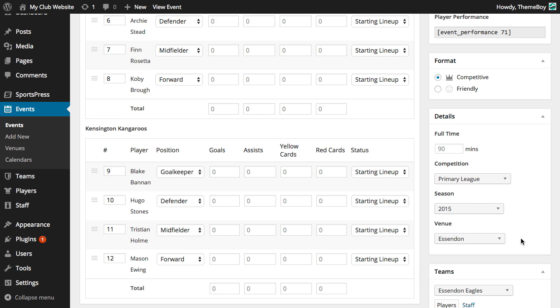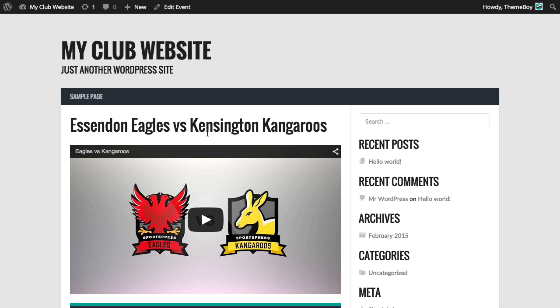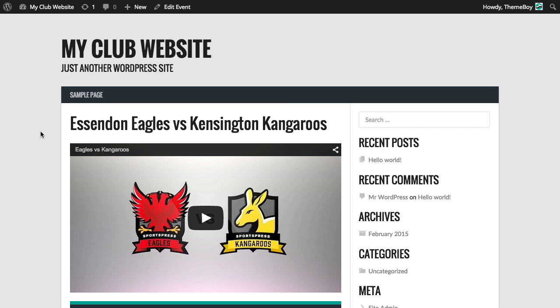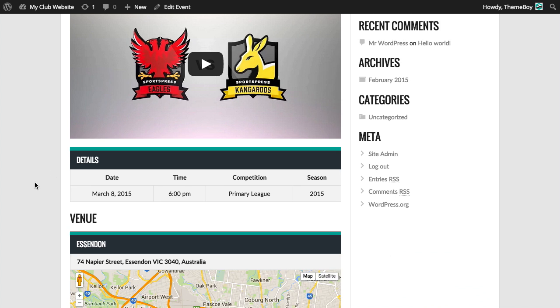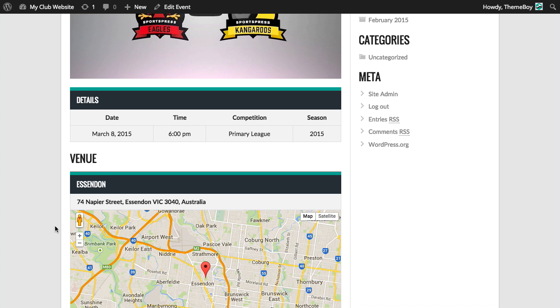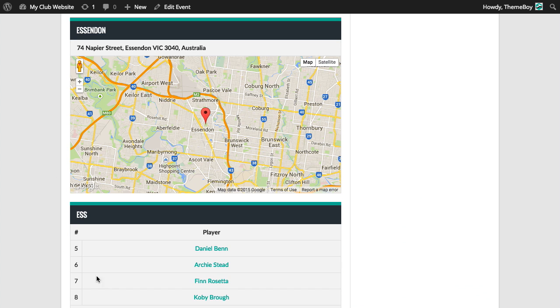Let's go see this event by clicking the view event button. We'll see the title, details, and the two logos of the teams playing. Here we see the venue map and the players, their player numbers, and their names.